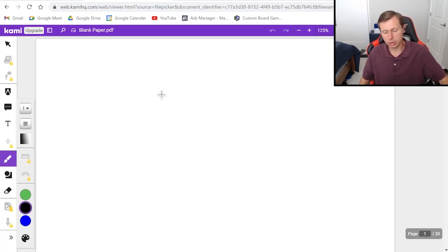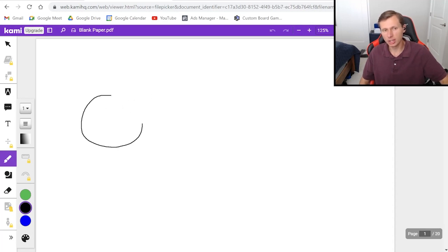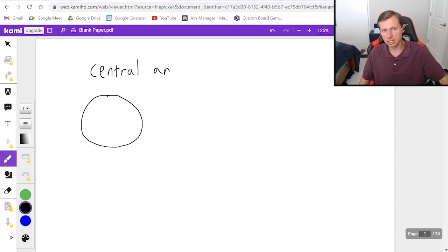So there's going to be three major kinds we're going to be talking about today. The first one is the central angle and this is probably the easiest one. It's very simple.